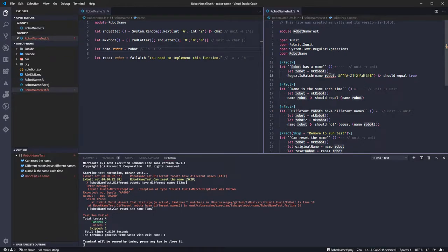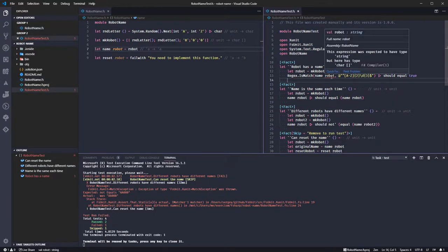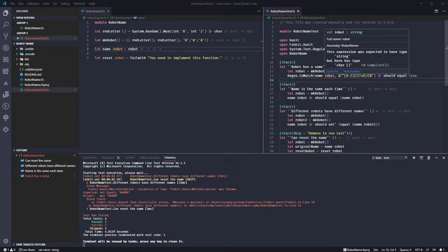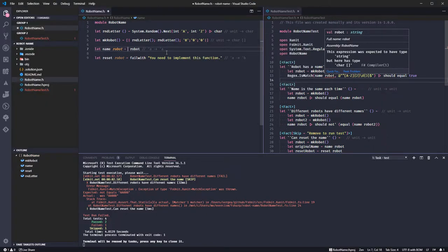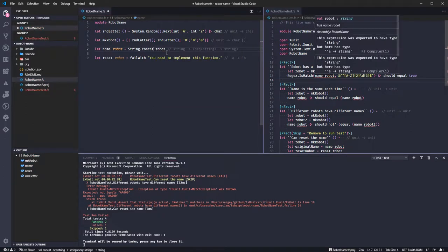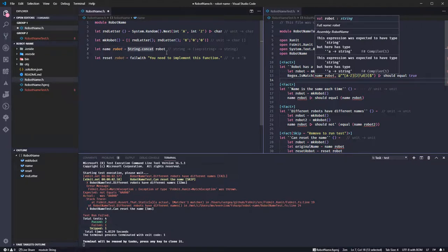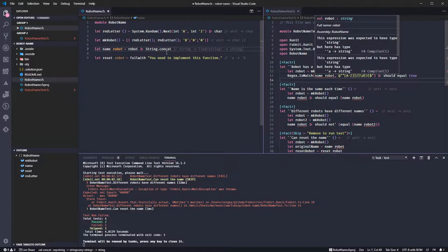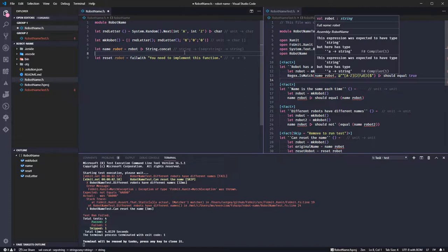That's still failing because this wants a string and not a character array. So we need to fsharp convert char array to string. This says string.concat, maybe that is the right... Cool. And of course we could also do that because I like the way it looks in fsharp.